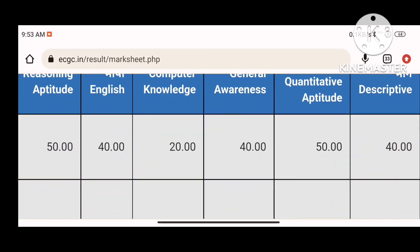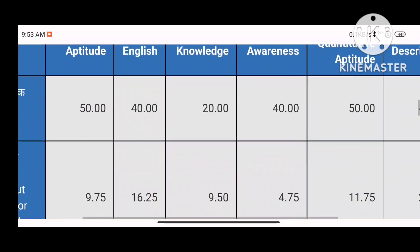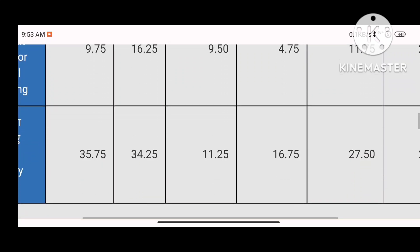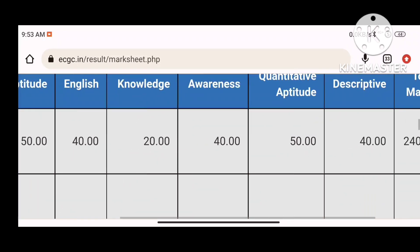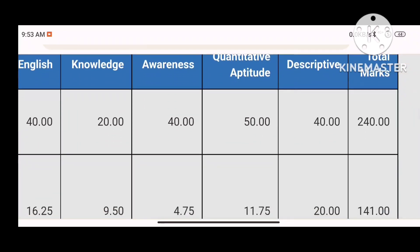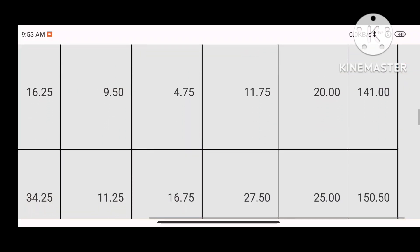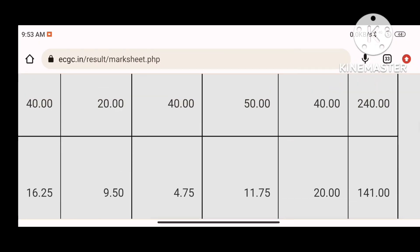For Quantitative Aptitude, the cutoff is 11.75 and I scored 27.5. For the descriptive section, there is a 20 cutoff out of 40 and I got 25. The overall cutoff was 141 out of 240.